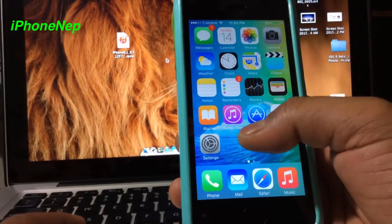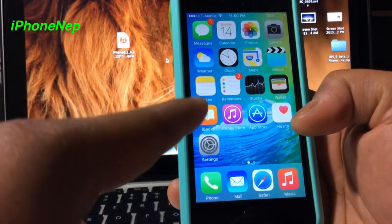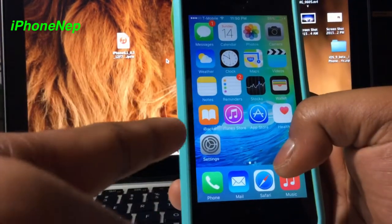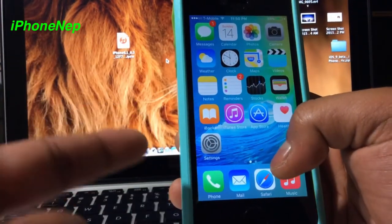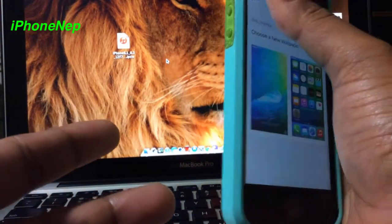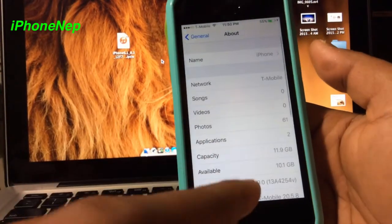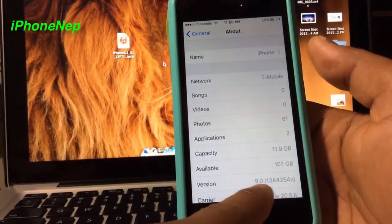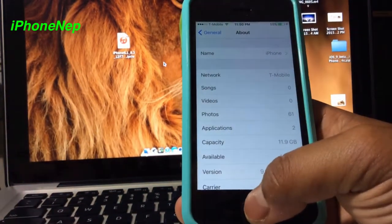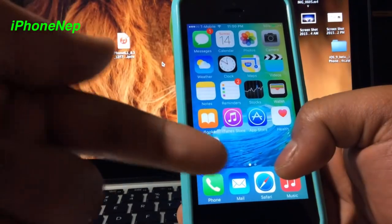Hey, what's up guys, this is iPhone Nip. Today in this video I'm going to show you how to downgrade from iOS 9 to 8.3 so in the future you can jailbreak your iPhone. Let me prove that I'm running iOS 9 — going to Settings, General, About, and as you can see at the bottom it says 9.0, that's iOS 9 beta 1.